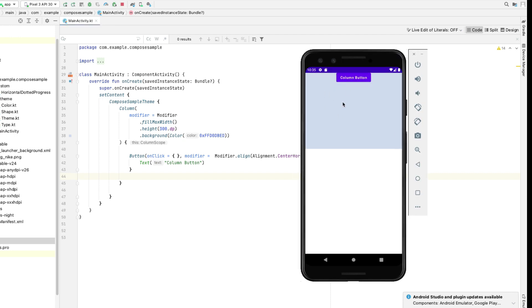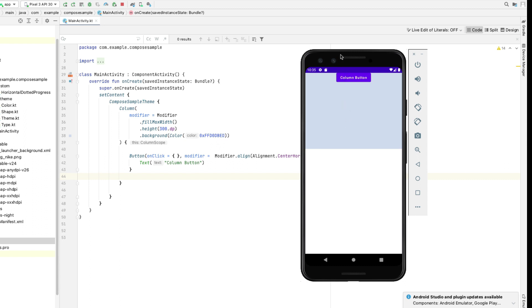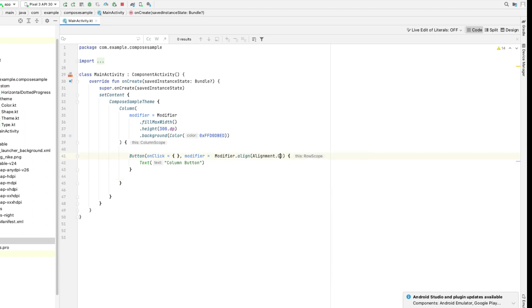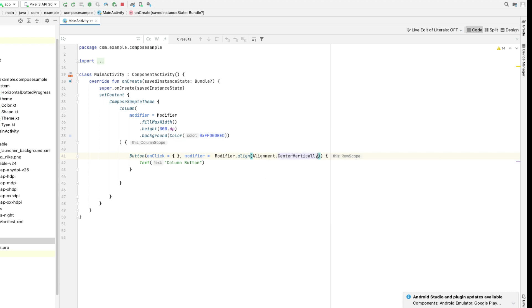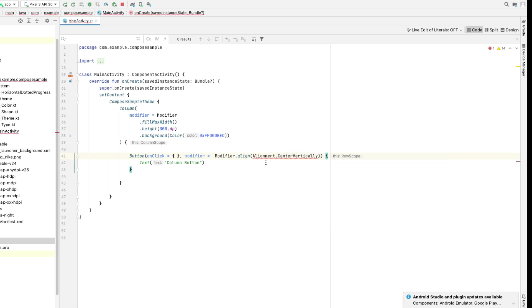But what if we want to change the orientation of this button to center vertically? If I try to change center horizontally to center vertically, Android Studio gives me an error. Now this is important — this is what we need to understand.